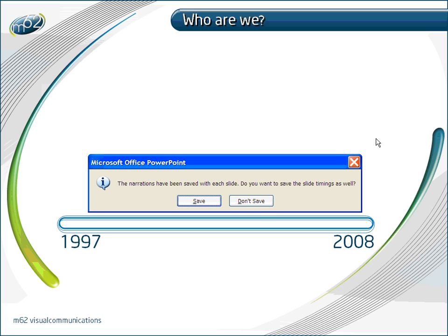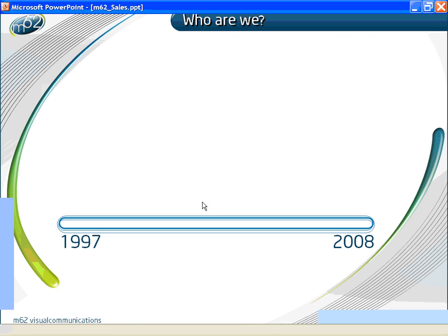Before you leave the session PowerPoint will tell you your recording has been saved and will ask you if you want to save the slide timings as well. Click on Save.